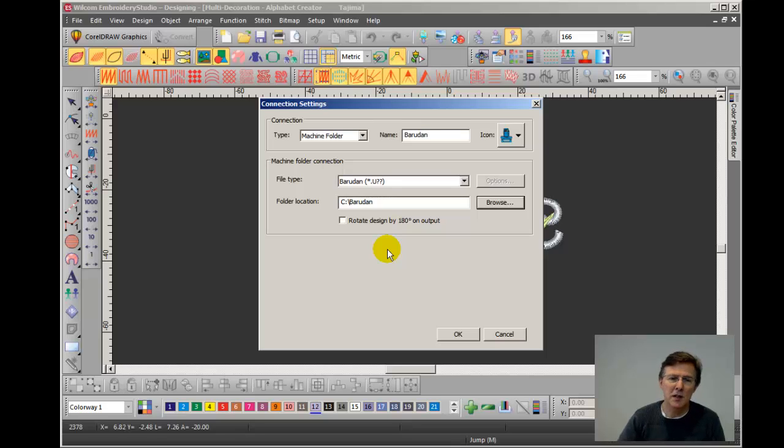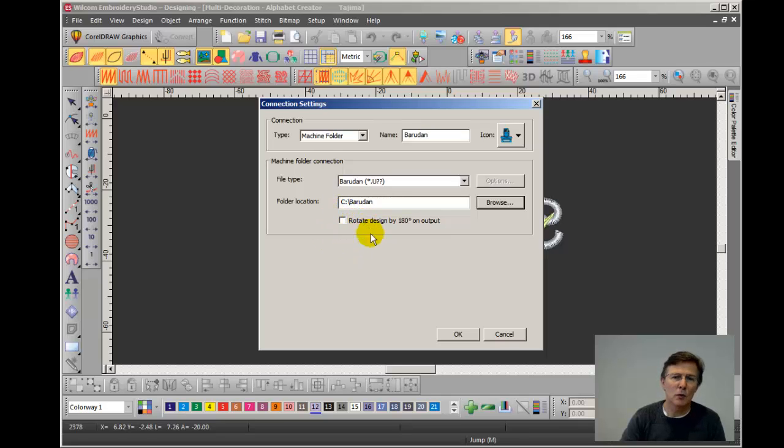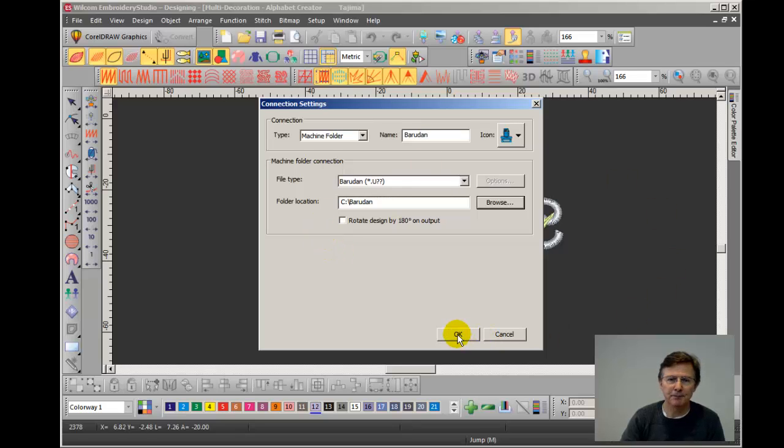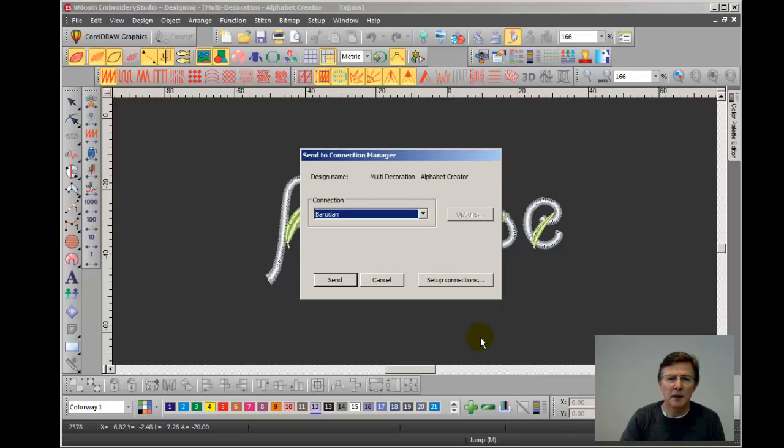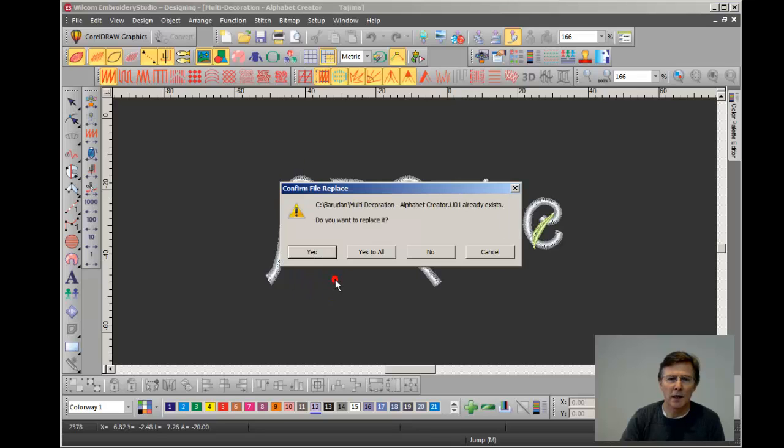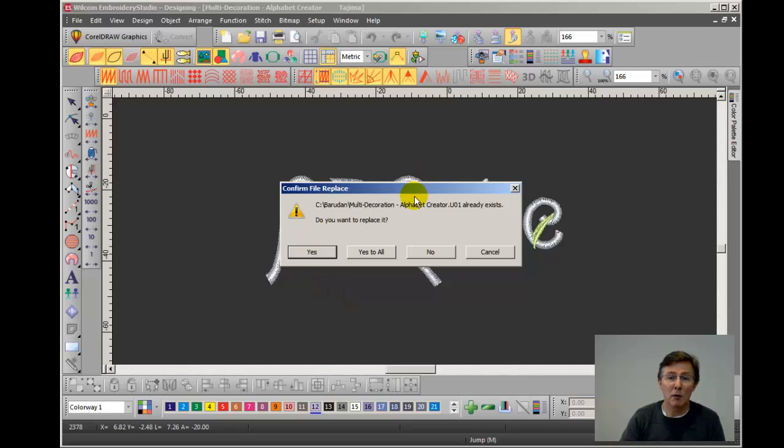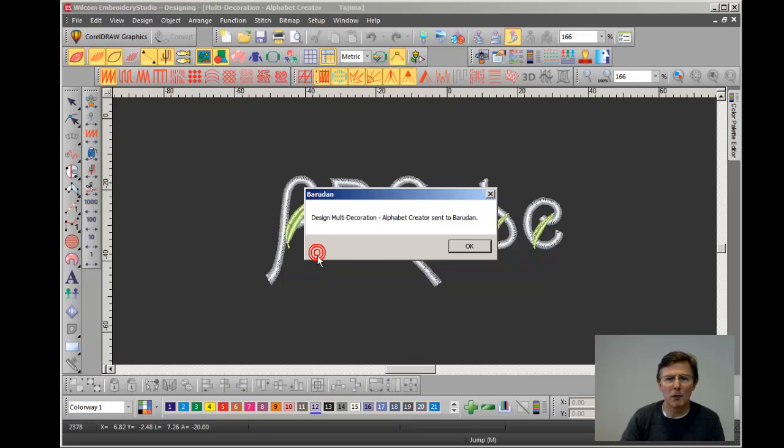Okay, in this case I don't need to do that because all Barudan machines have a cap embroidery function and that automatically rotates the design by 180 degrees. Anyway, so click OK and it's asked me OK, do you want to send that design to your new Barudan folder and I click send and away it goes. Now I've already sent that design today so it's now asking me do I want to replace the design that's already in there. I'm going to say yes. Normally that wouldn't happen. And it's done.